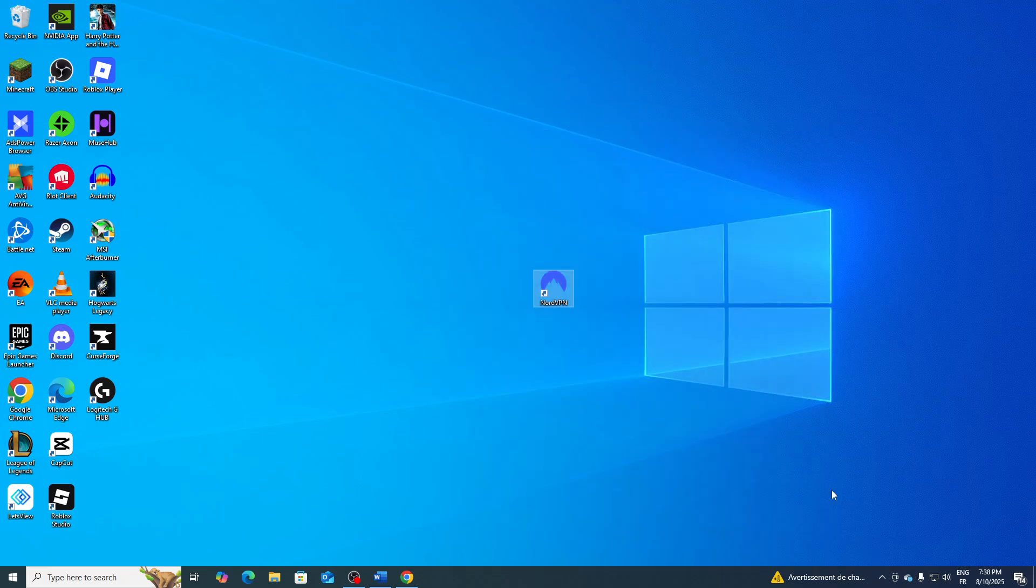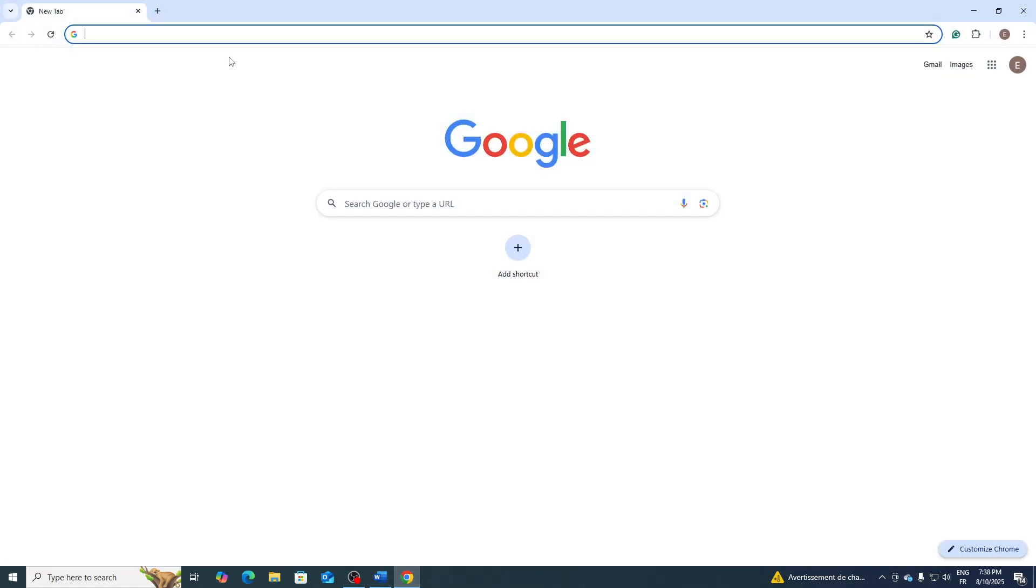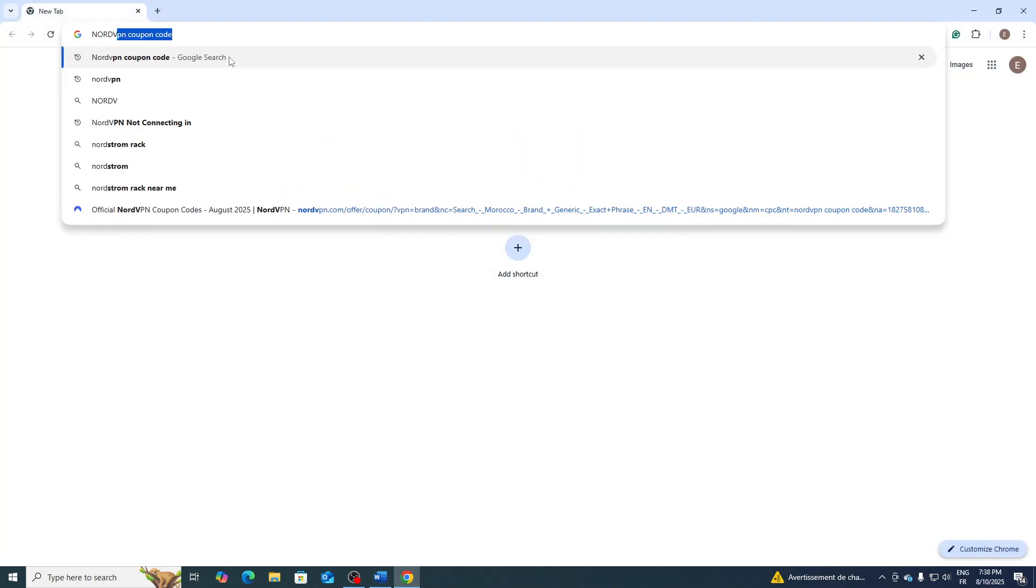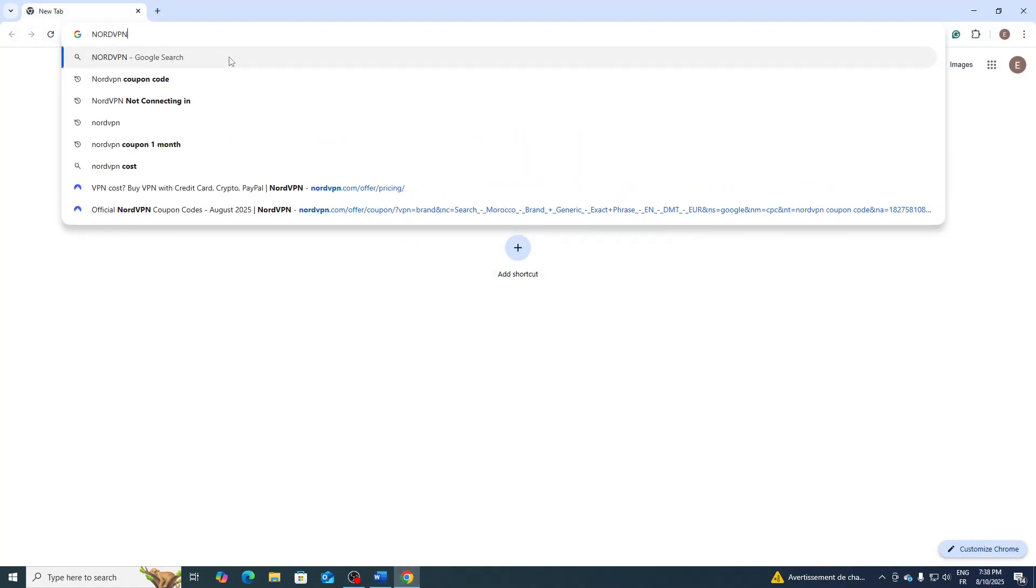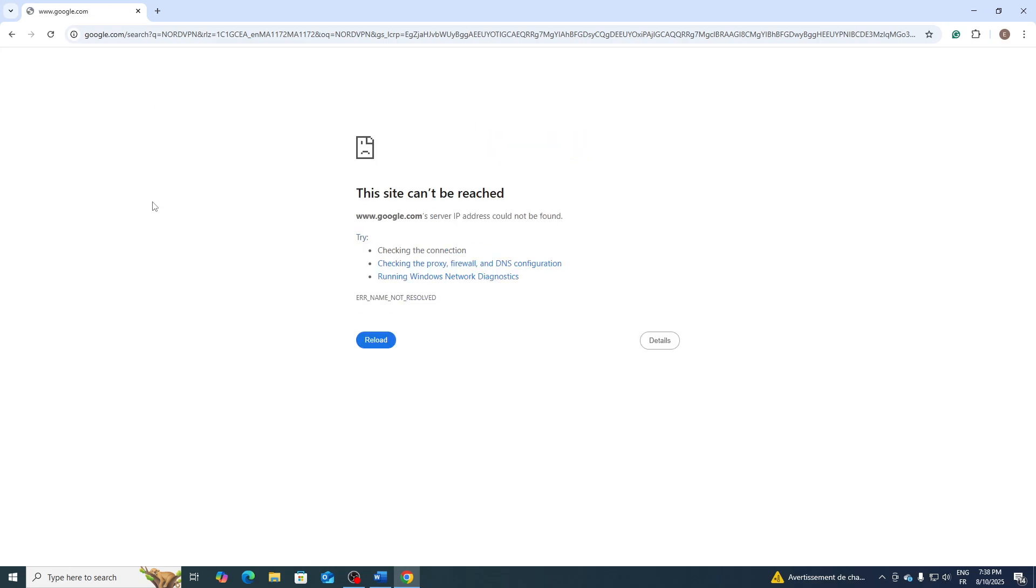Once you have done this, make sure to clear your Recycle Bin and now go and install it again from NordVPN. From here, as you can see, go to NordVPN and download it as you usually do.